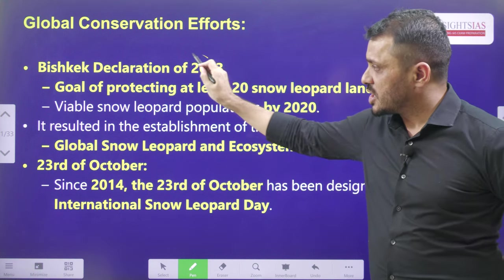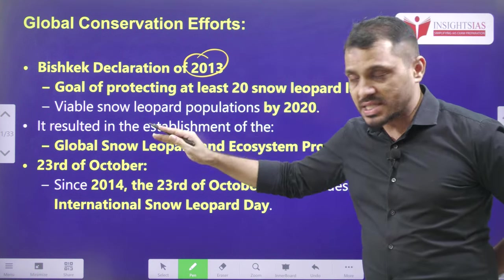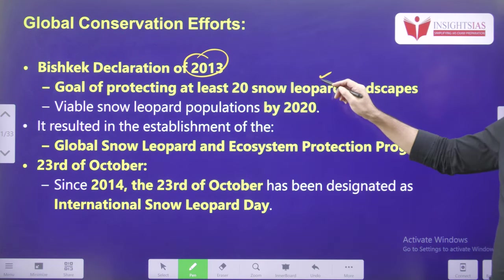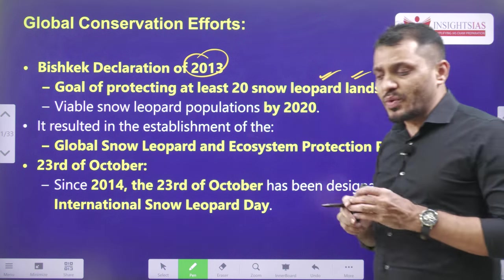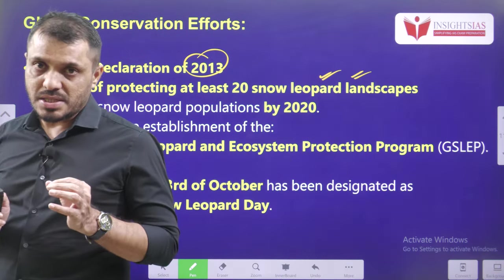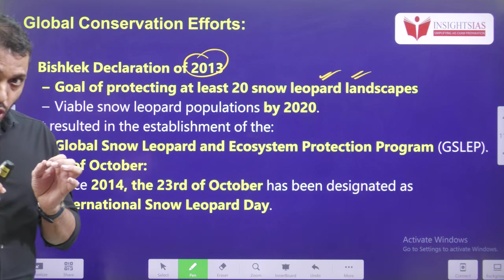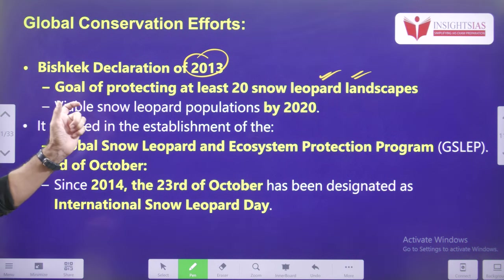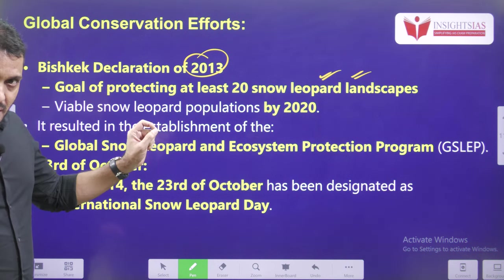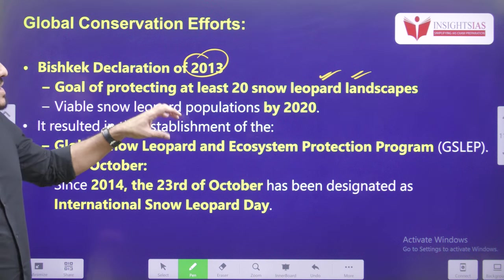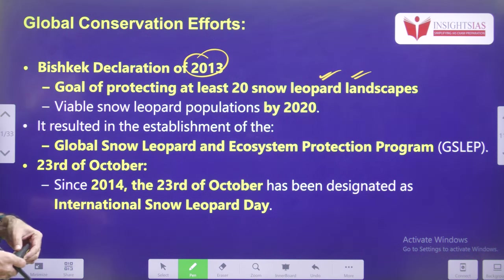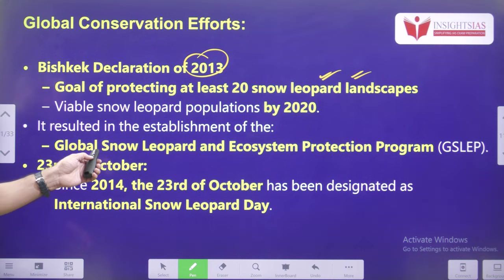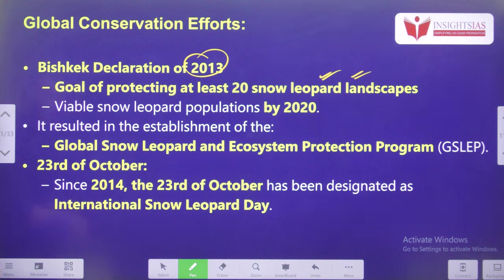At the international level, the Bishkek Declaration of 2013 set a main goal of protecting at least 20 snow leopard landscapes across the globe. Wherever snow leopards are present, those landscapes must be identified and protected, and we have to increase the strength of the snow leopards by 2020. These efforts resulted in the establishment of the Global Snow Leopard and Ecosystem Protection Program.